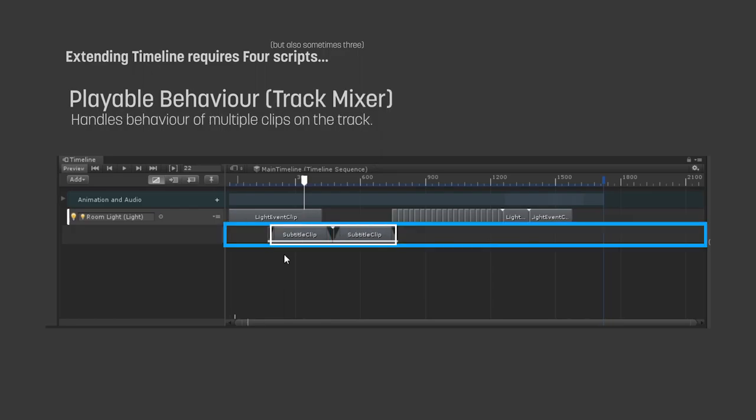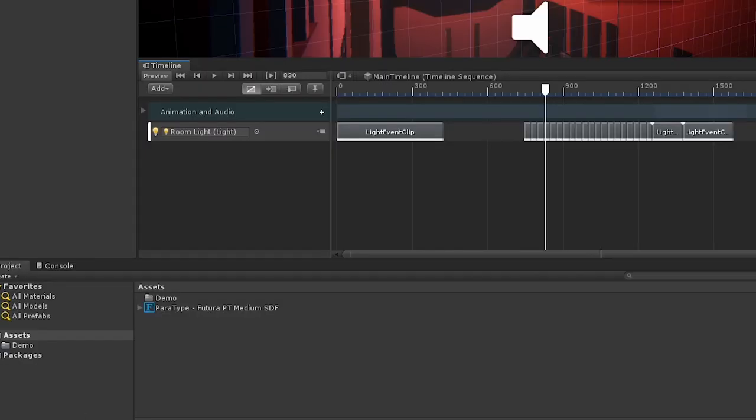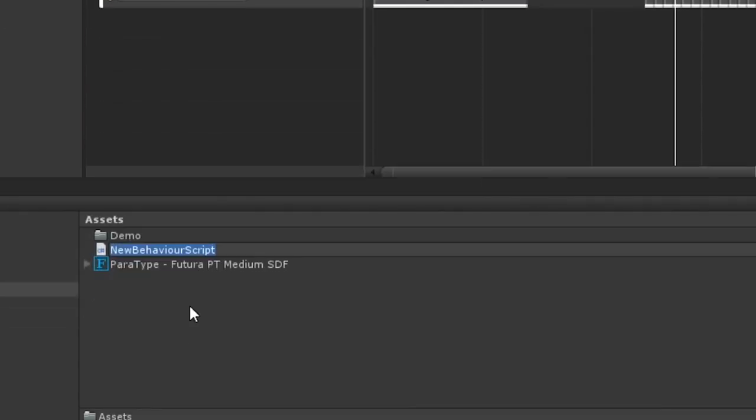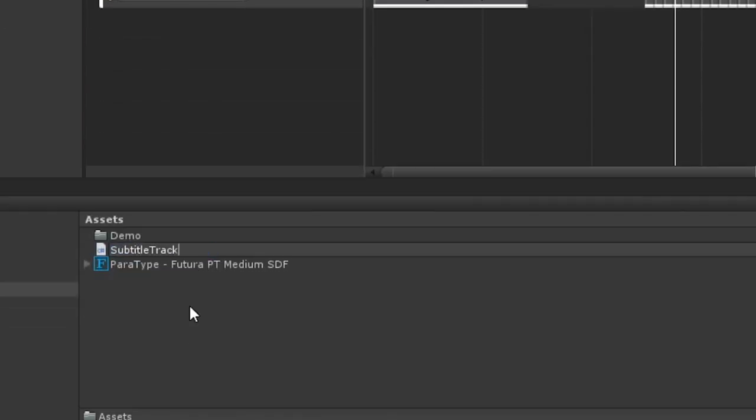A playable behaviour script to allow us to define behaviour logic when timeline reaches the clip. And another playable behaviour script, a track mixer, to control how our clips blend between one another. Let's start by creating a script to allow us to add a track for our subtitles.